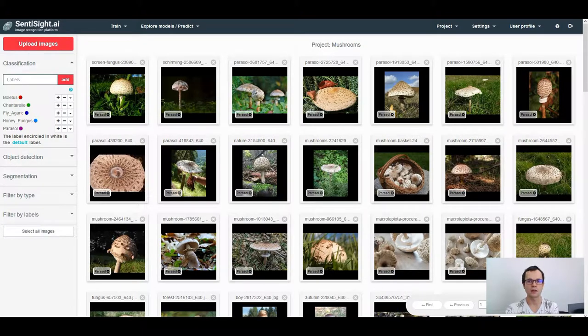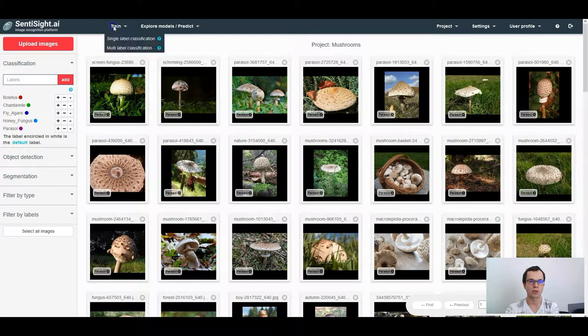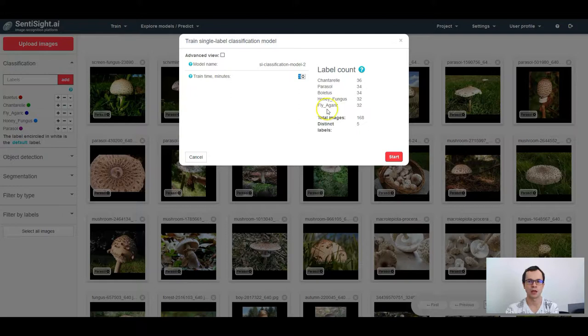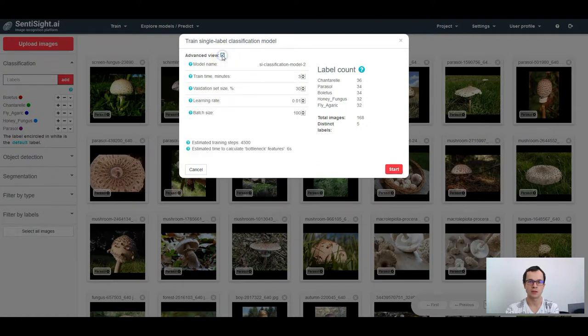Firstly, as I showed before, to train a single label classification model, click train single label classification. Here you can set the model name and the training time. If you switch to advanced view, you can set a few more parameters.